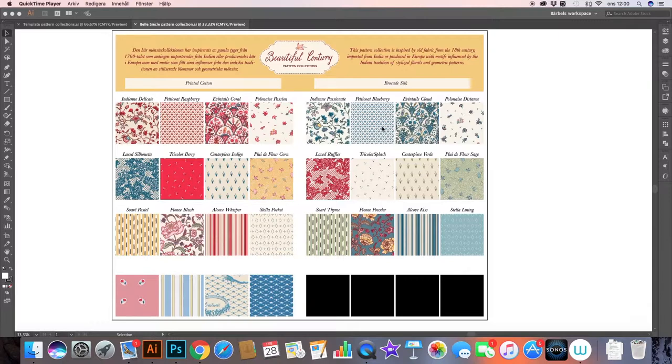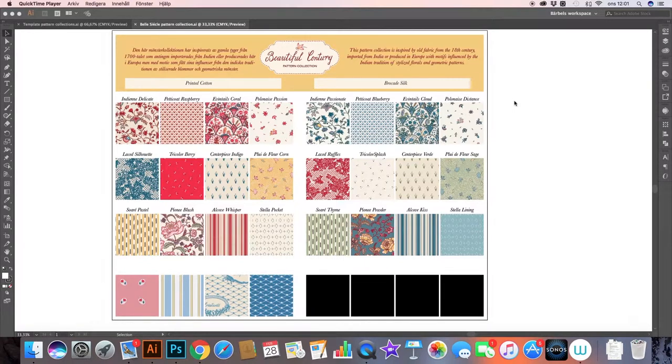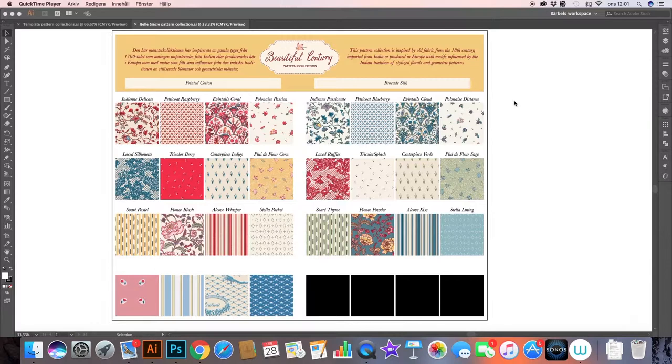A warning though with using this type of collection document is that this file itself is going to be really large and heavy, depending on what type of patterns you make. I tend to create really heavy and large pattern repeats because I usually draw the motifs, scan them, and image trace them, and that in general creates large documents. But so far it's been working like a charm.